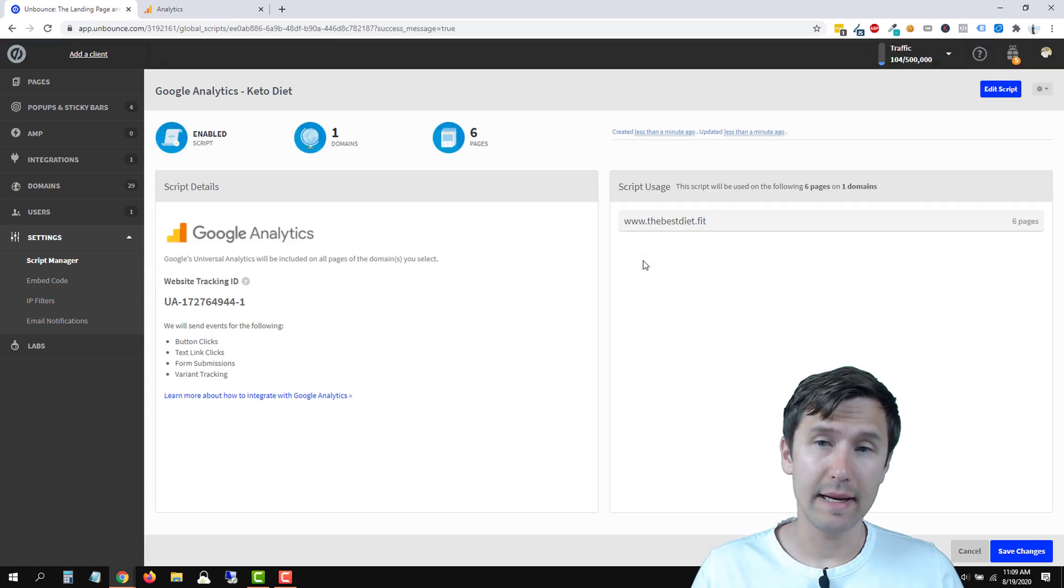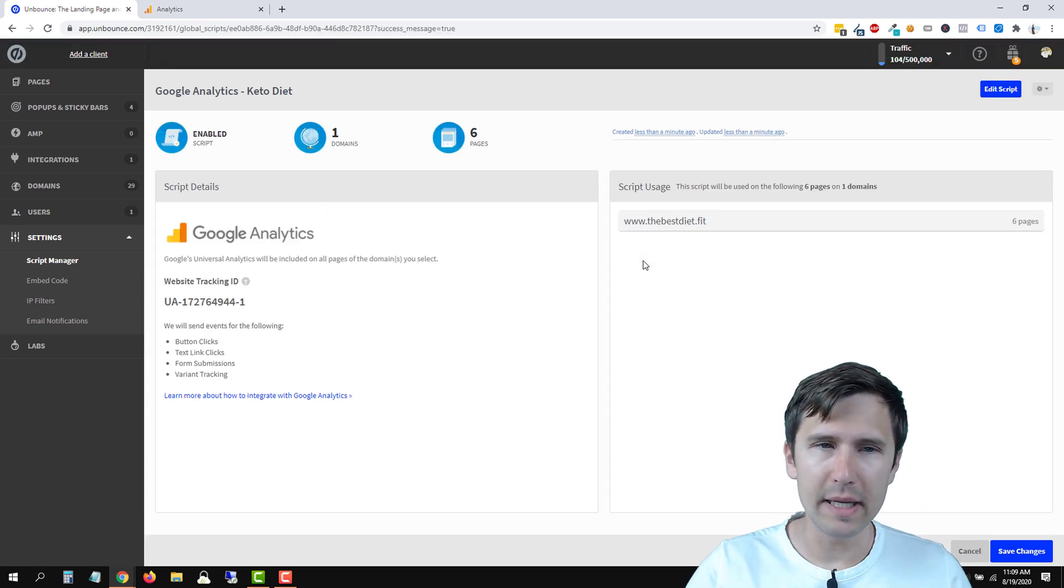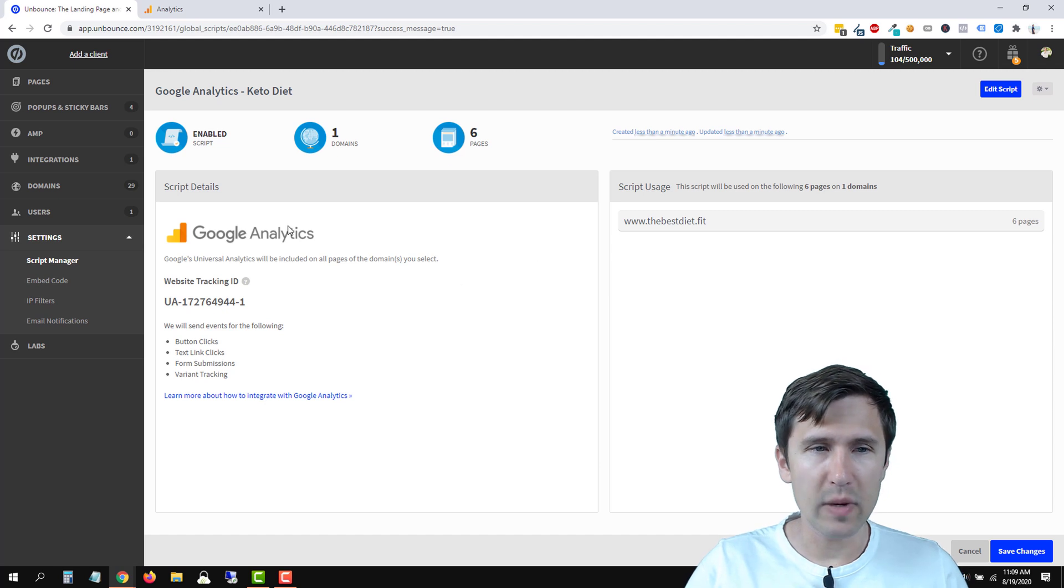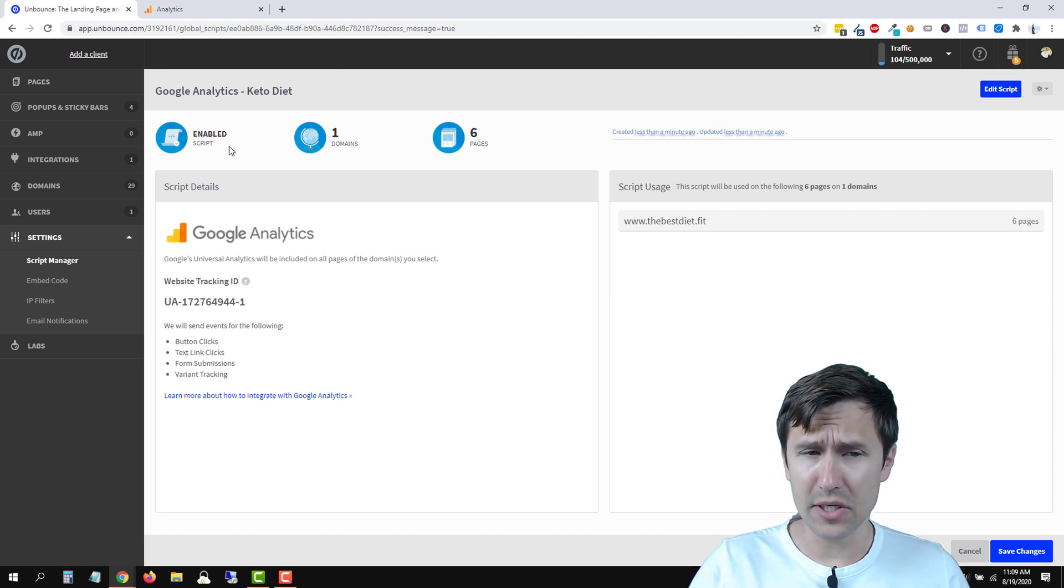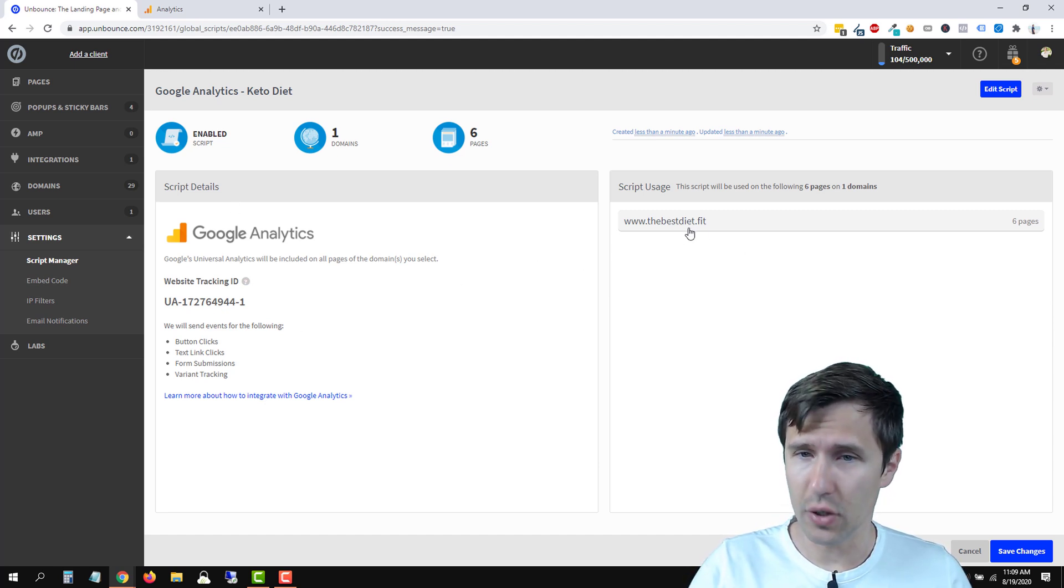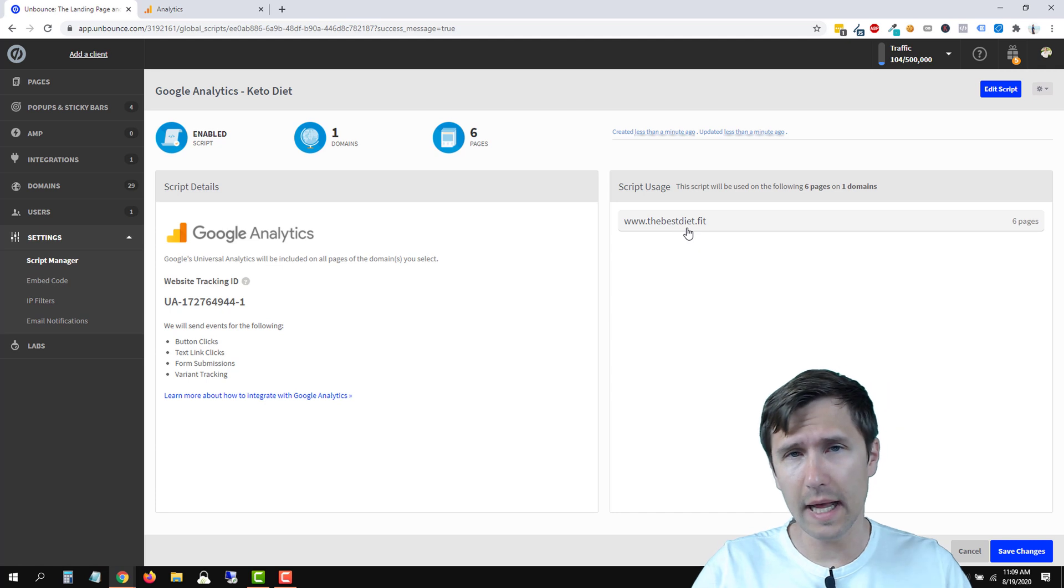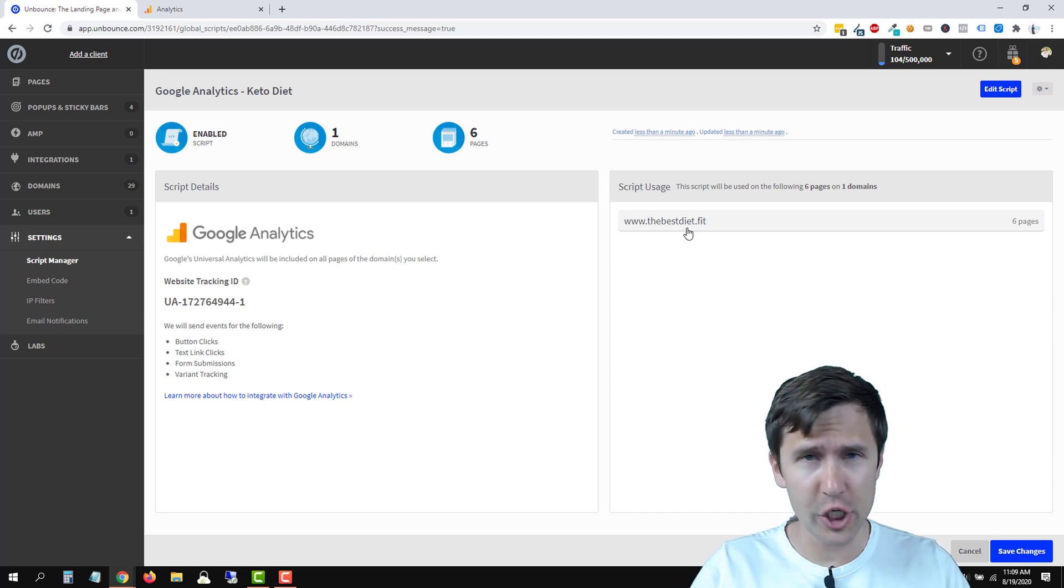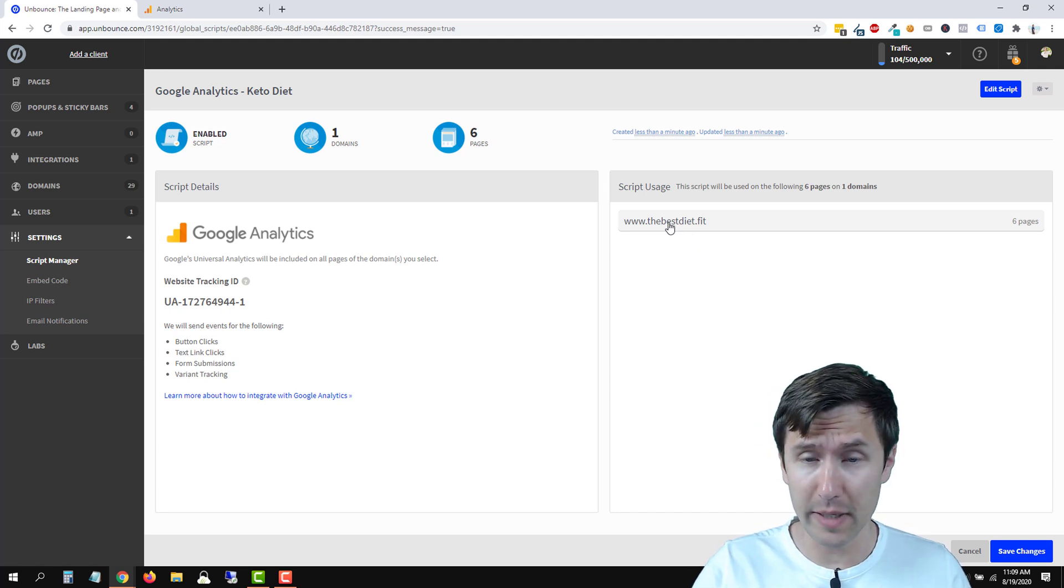All right, we're back. It has been about a minute and we see here that this script has been enabled with this ID on this domain. So we're going to end up going in and checking this domain to make sure it works correctly.